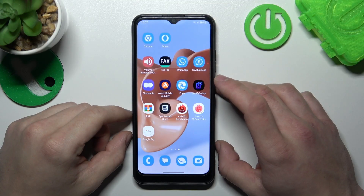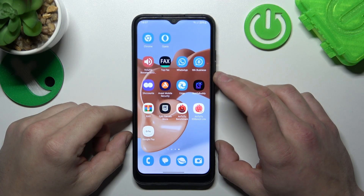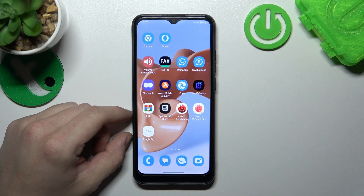Hello. In front of me, I've got Samsung Galaxy A03. In this video, I'll show you how to manage Google Wallet.